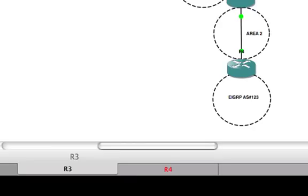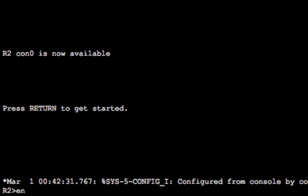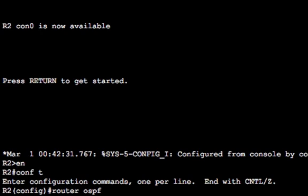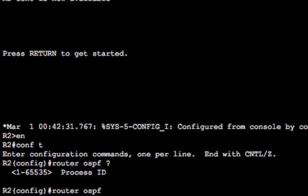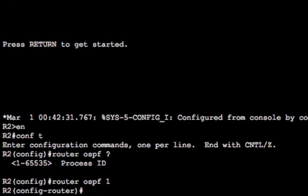In configuration mode, 'router ospf' is the command to start configuring OSPF. We now need to choose the process ID — anything between 1 and 65535, it's locally significant to the router only. In the lab, just choose the easiest option. I tend to go with 1. Some people choose a number relevant to the hostname, like 'router ospf 2' on R2. I'm going to go with router ospf 1.